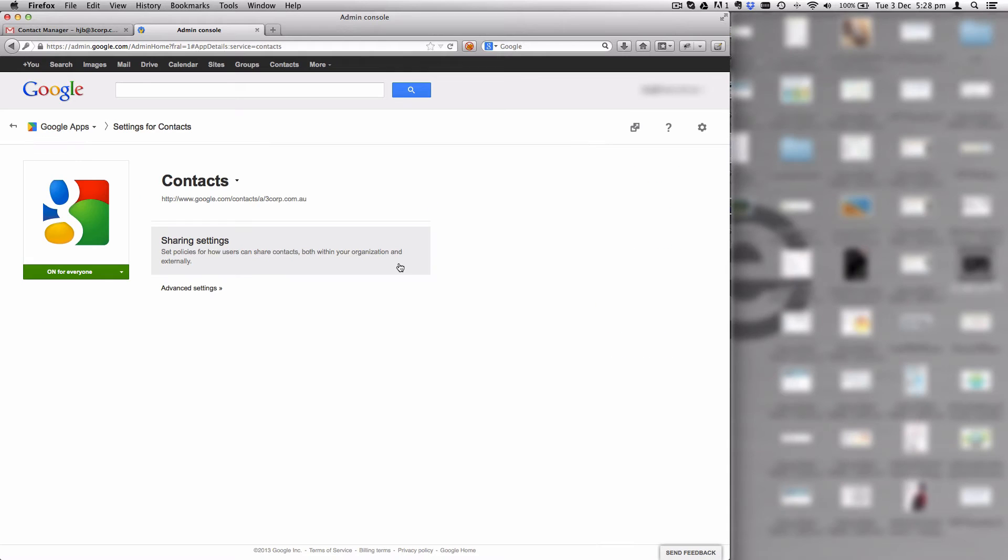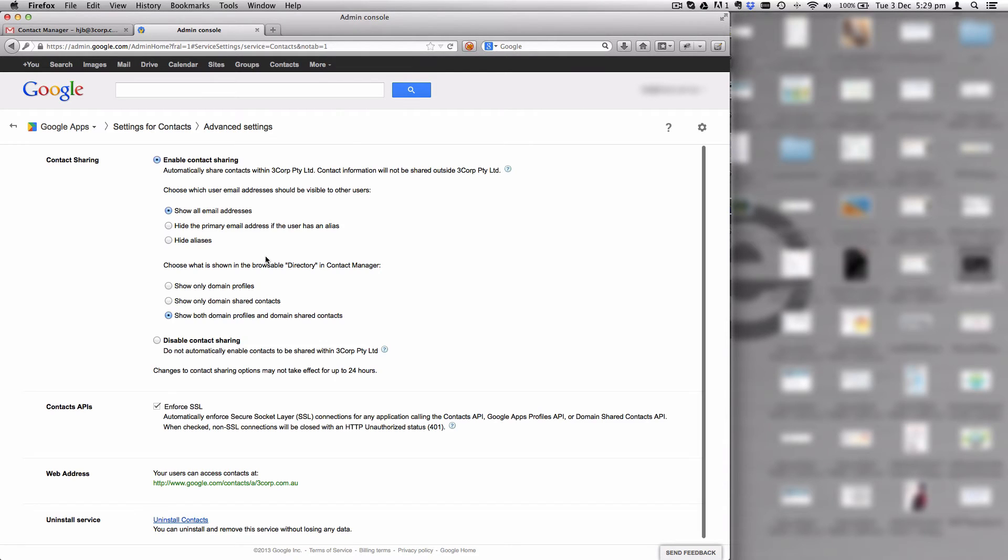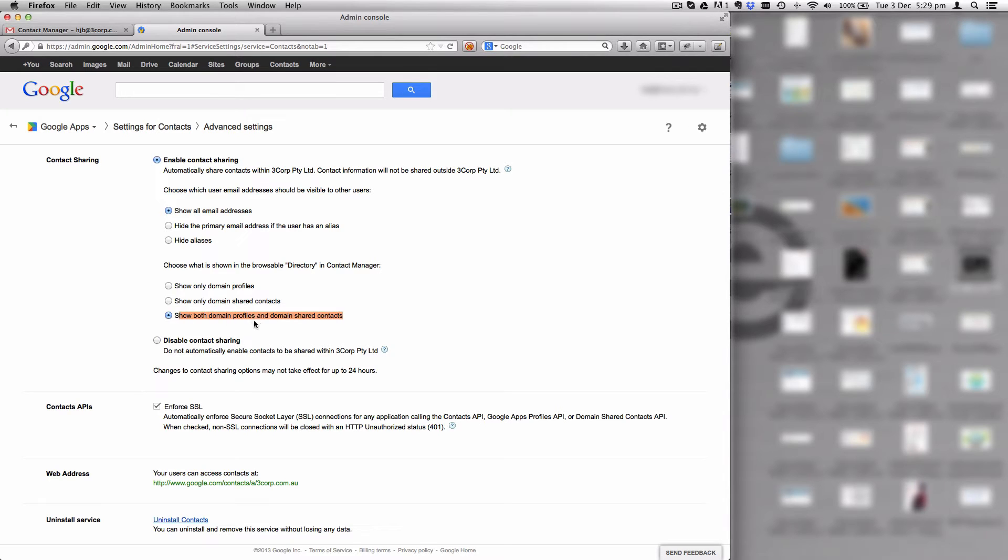Inside of the contacts application, we must make sure that we have a particular setting in place. That setting is to enable contact sharing, show all email addresses, and then show both domain profiles and domain shared contacts.